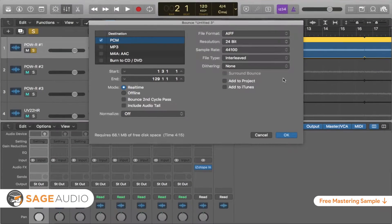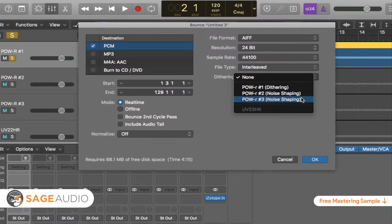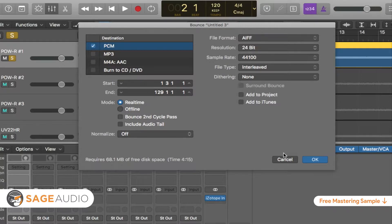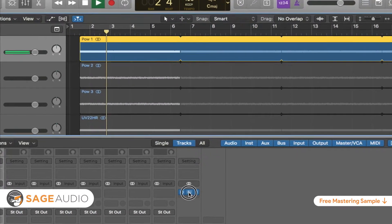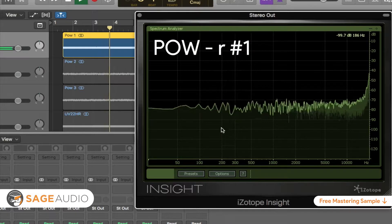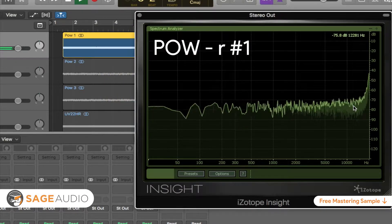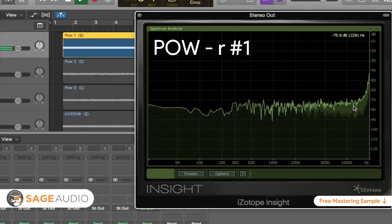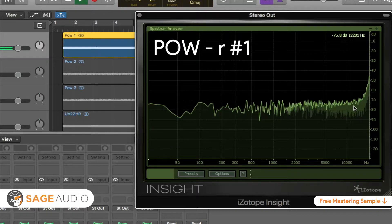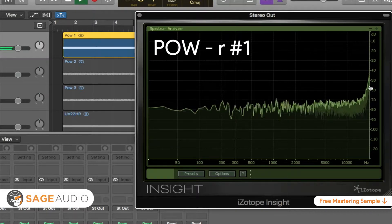With that in mind, let's look at some of the different noise shaping types you may have already seen and briefly discuss the shaping that's occurring. The first one is POWR1. Typically, flat dither has a flat frequency response, meaning no noise shaping has been applied to the dithering noise. However, in this particular algorithm, some noise shaping has been applied above 15 kHz.